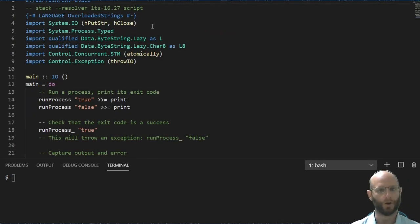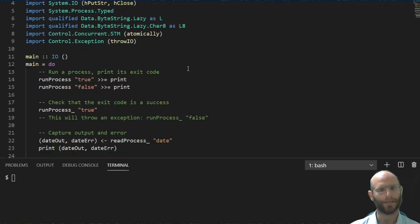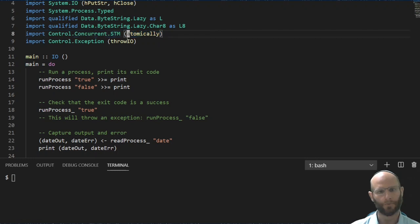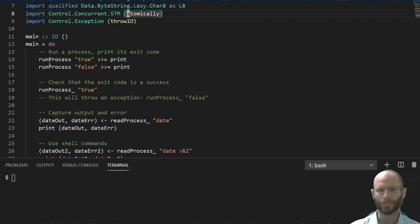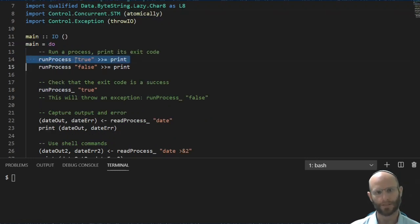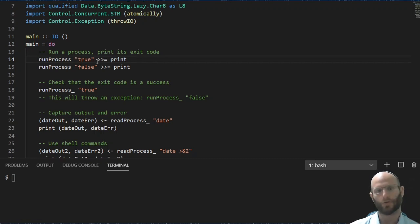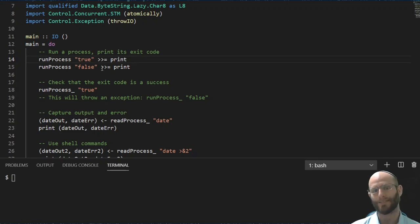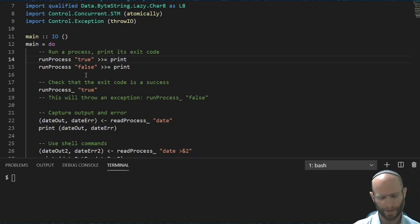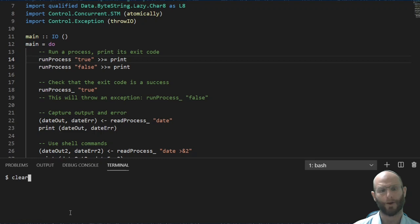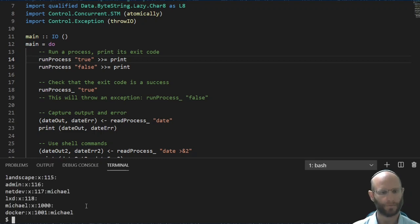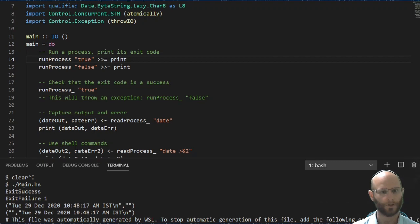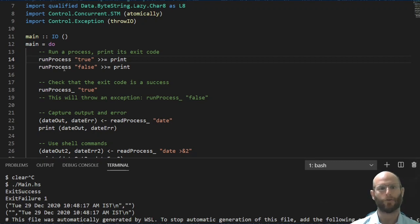We're going to go ahead and pull in a number of different helper libraries in this case. And notice that we have STM atomically, we'll get to that a little bit later. For simple use cases, being able to use something like RunProcess combined with a string works. This string is going through the overloaded strings mechanism. And this is getting turned into the process config type. So we can run process true and run process false. So we can see RunProcess true produces an exit success and RunProcess false produces an exit failure. No big surprise there.